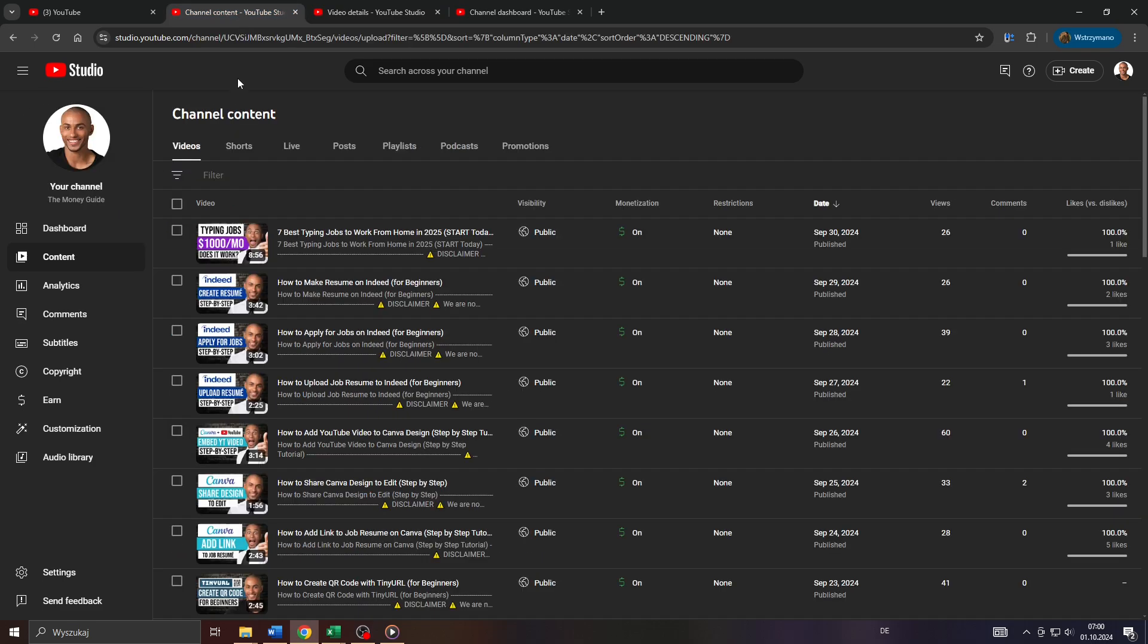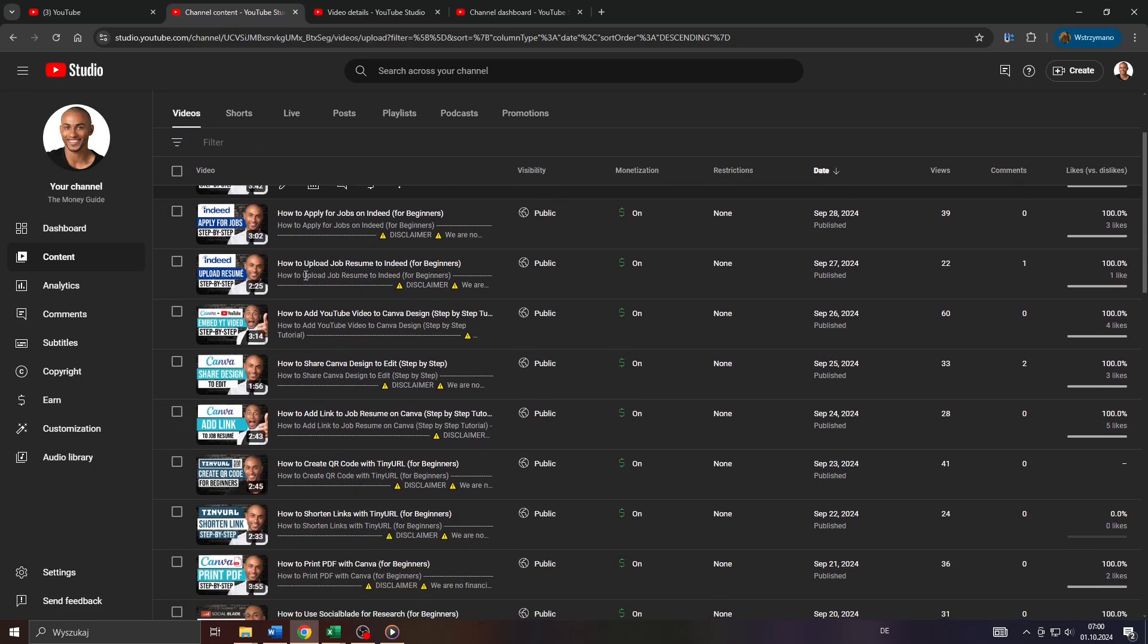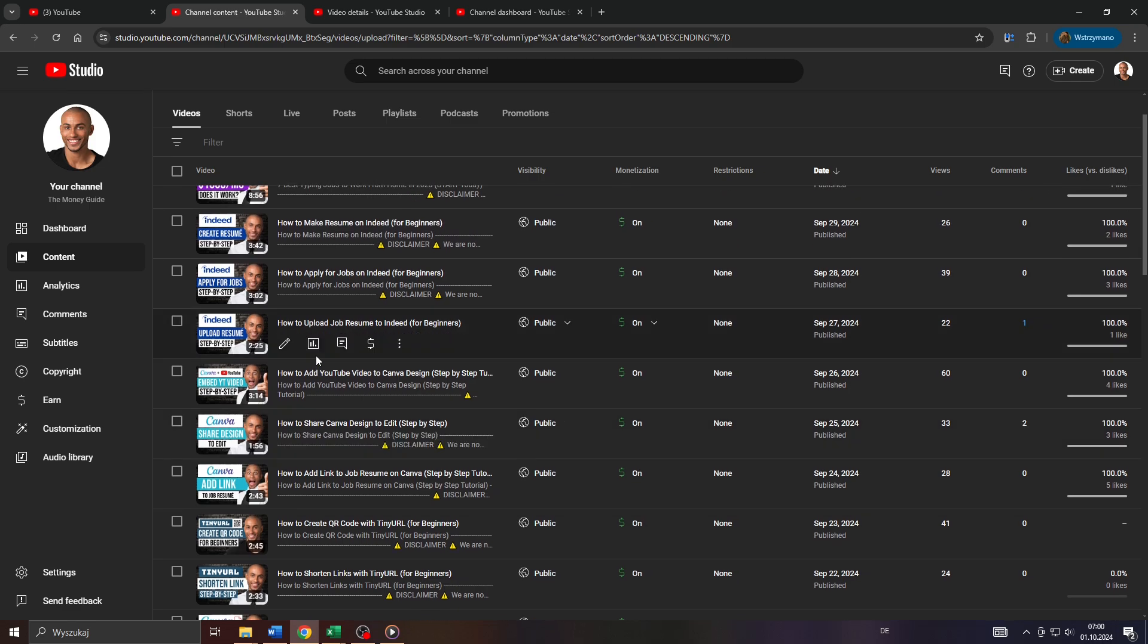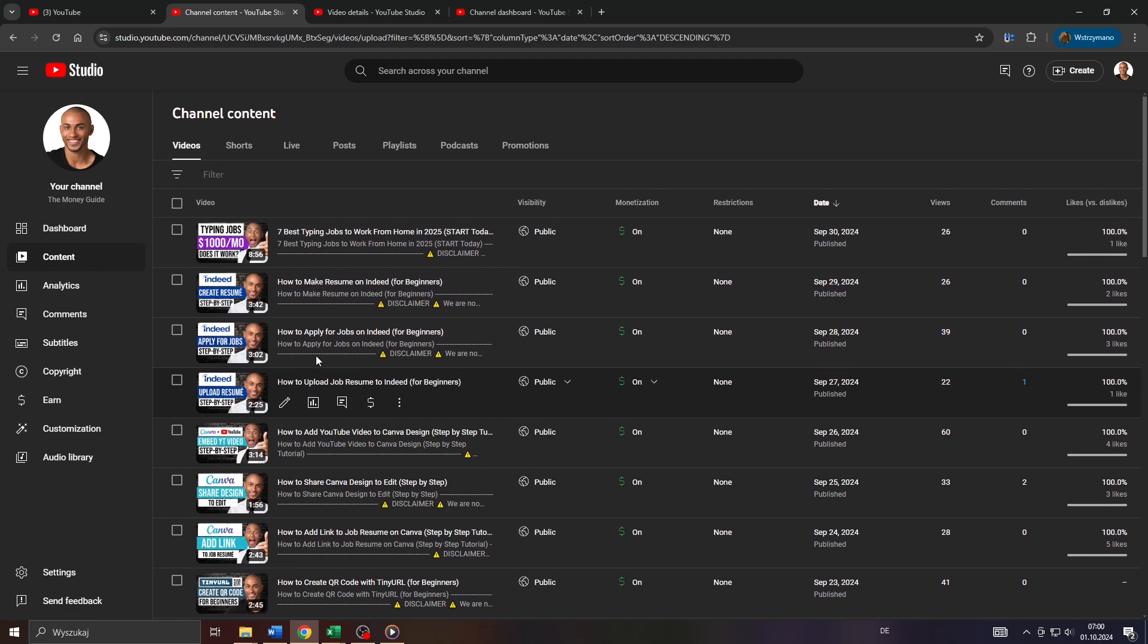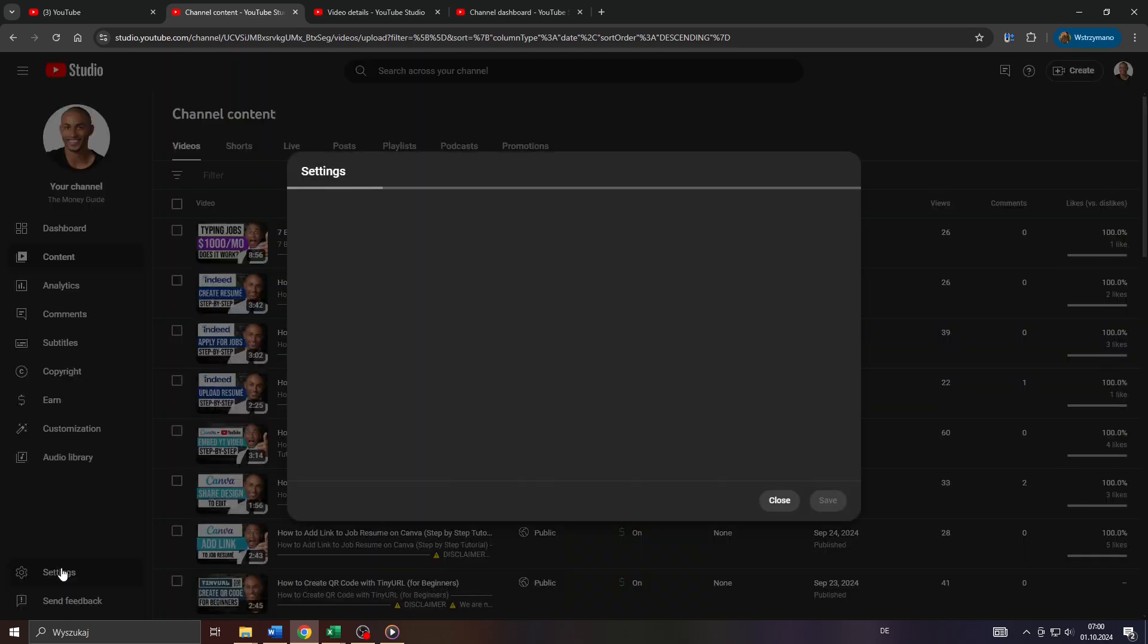Now doing that will apply these changes only to this one selected video. If you'd like to add automatic chapters to any of your future uploads, simply head over to your account's settings here in the bottom left corner to your channel settings.